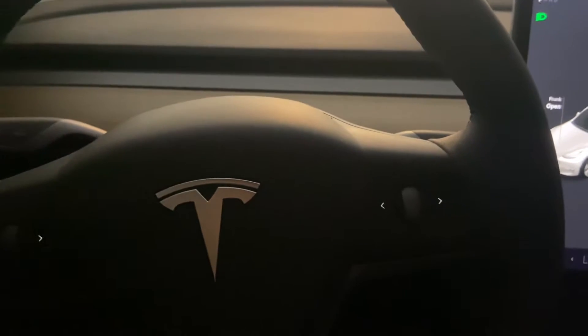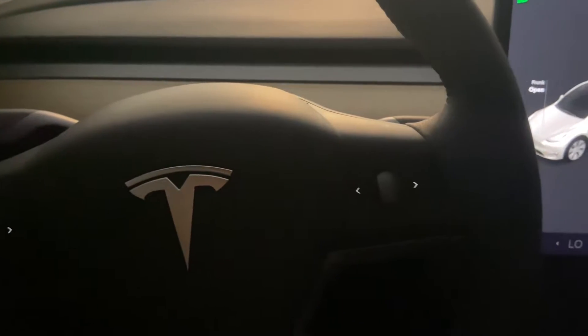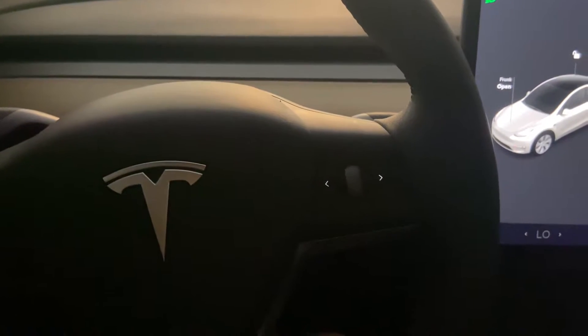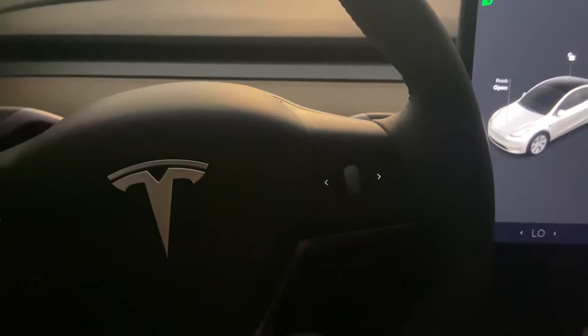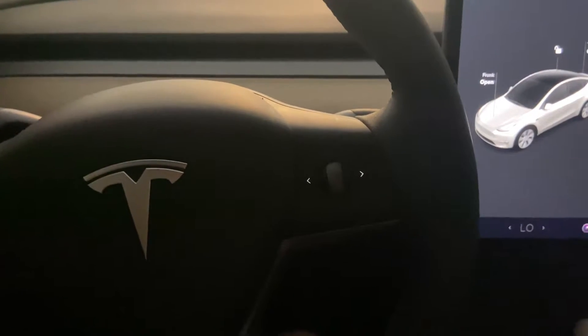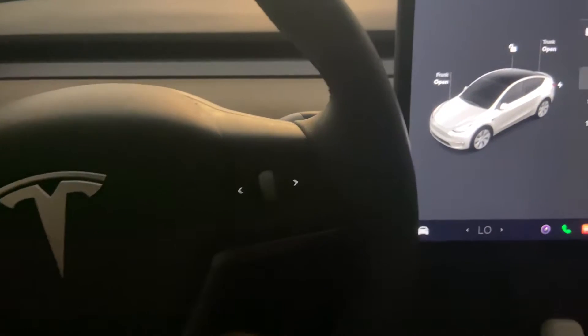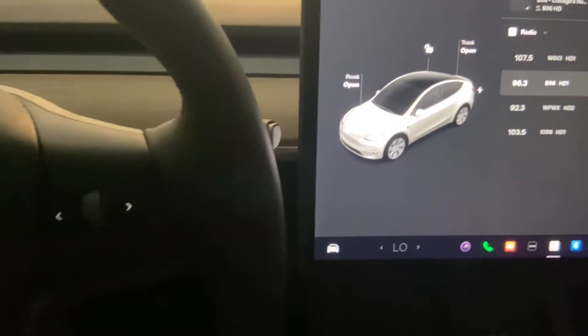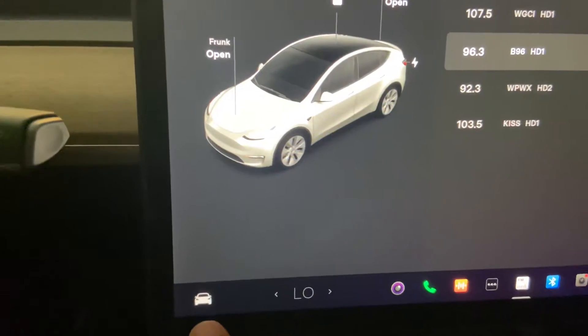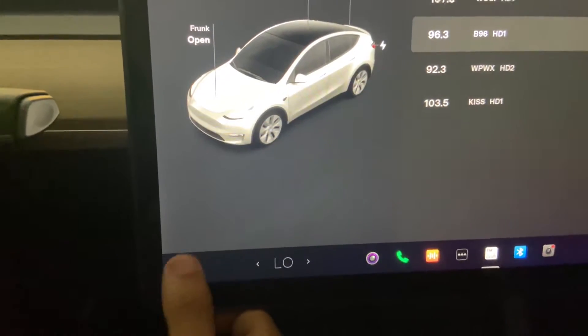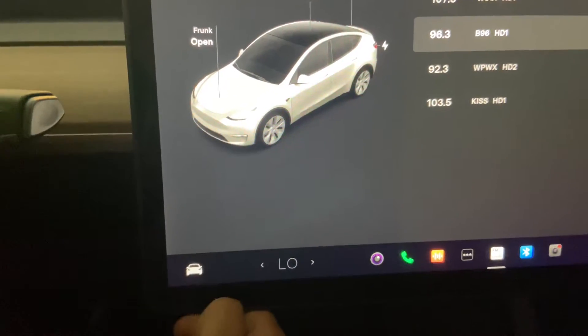All right, so in this video I'm going to teach you guys or anyone that has a Tesla on how to set up the security pin. It's pretty simple, takes maybe like 30 seconds to do.